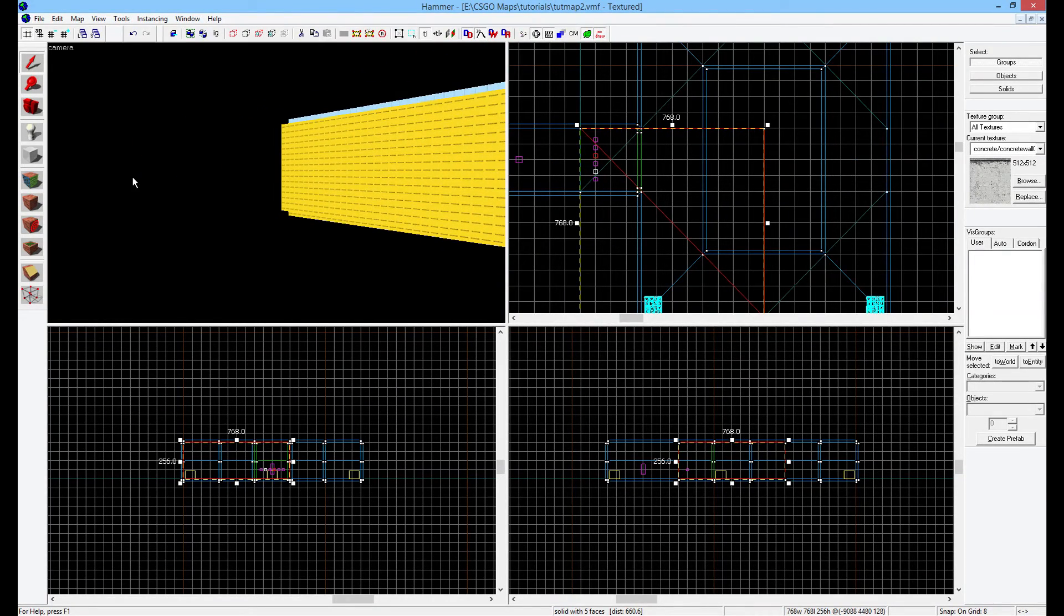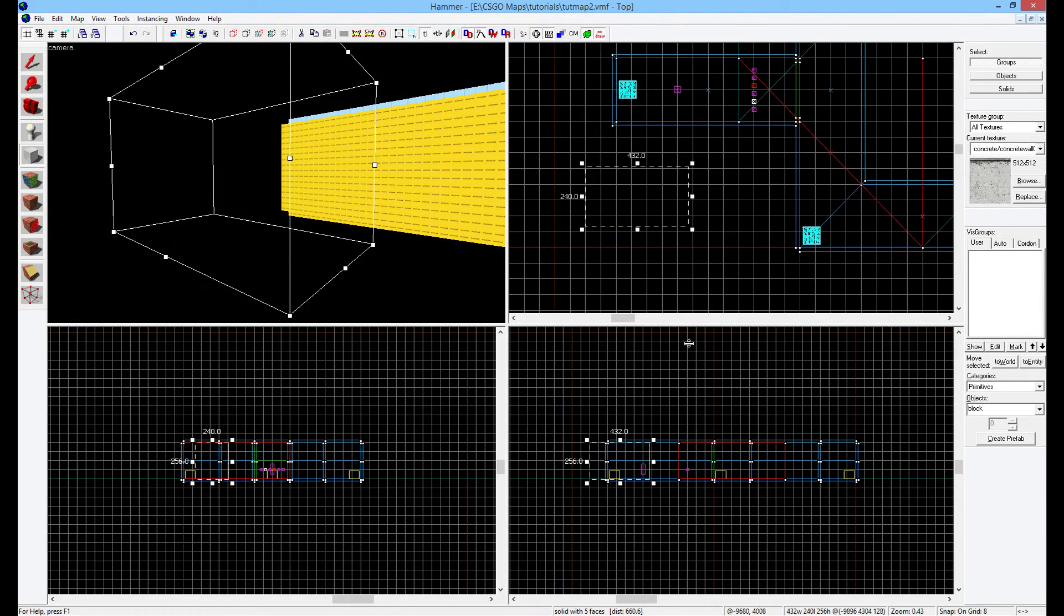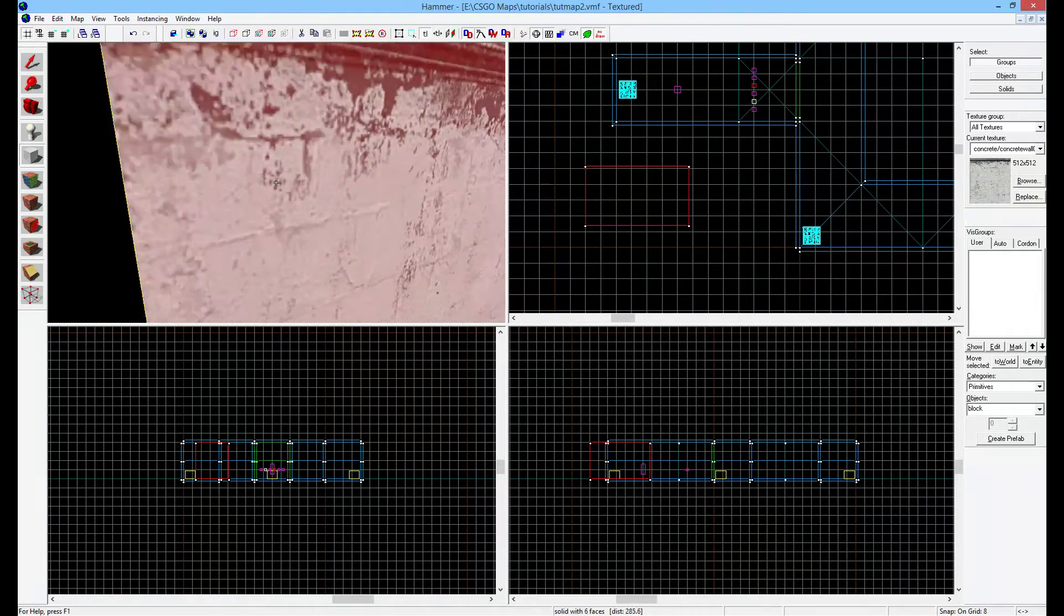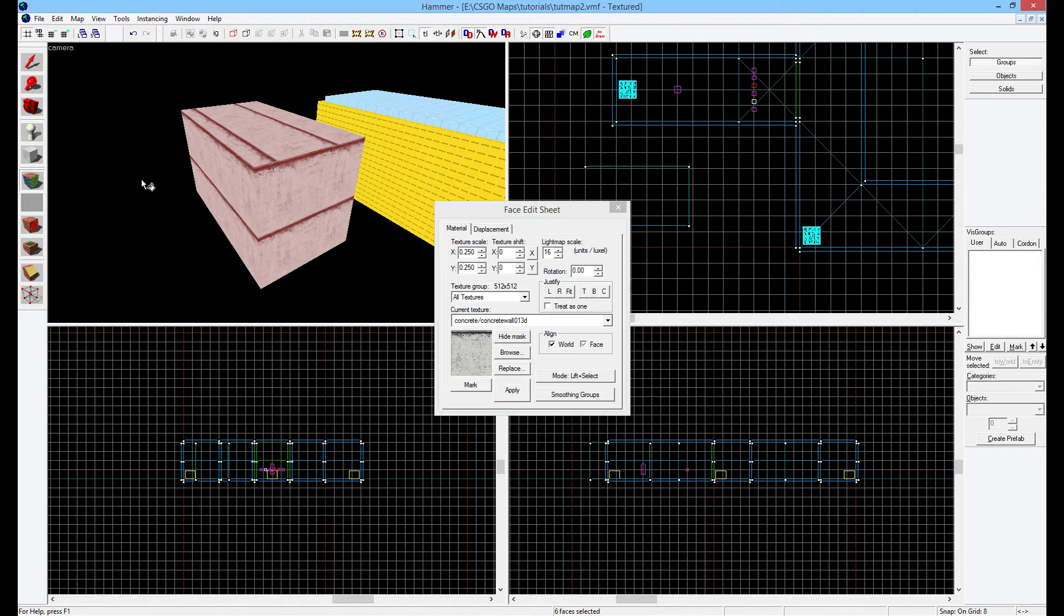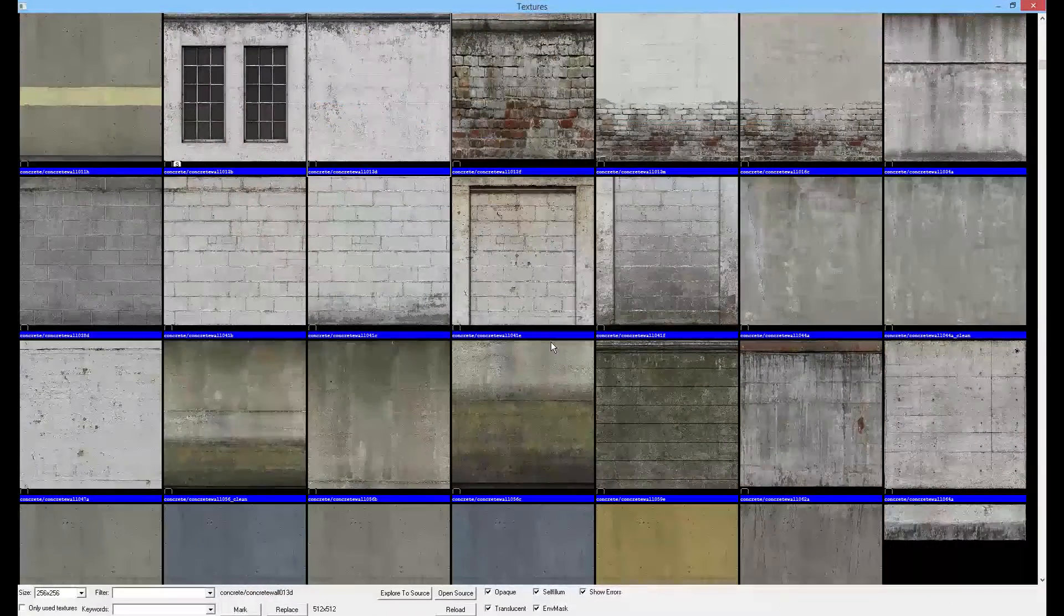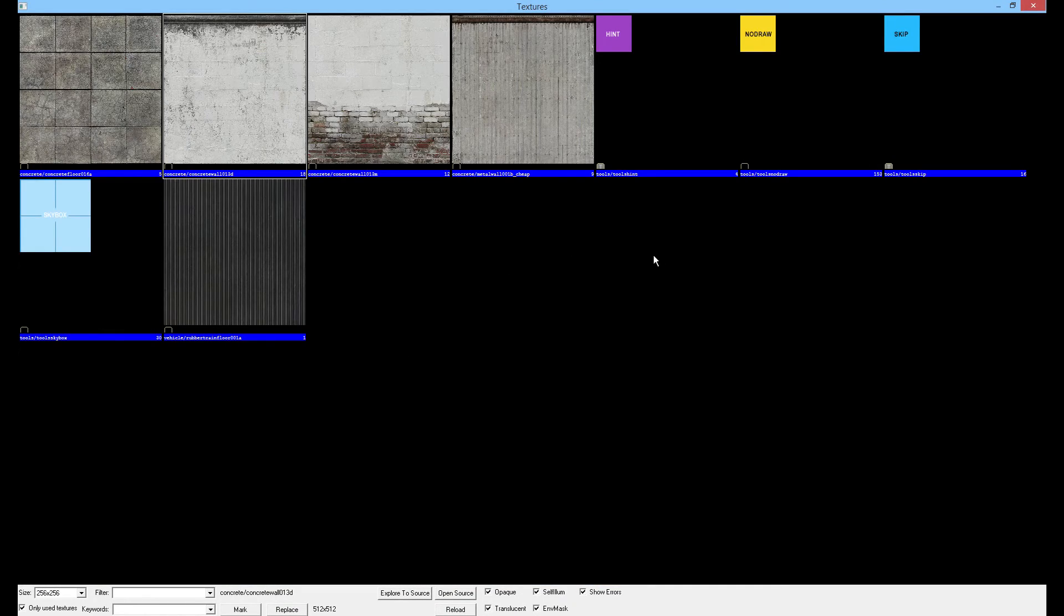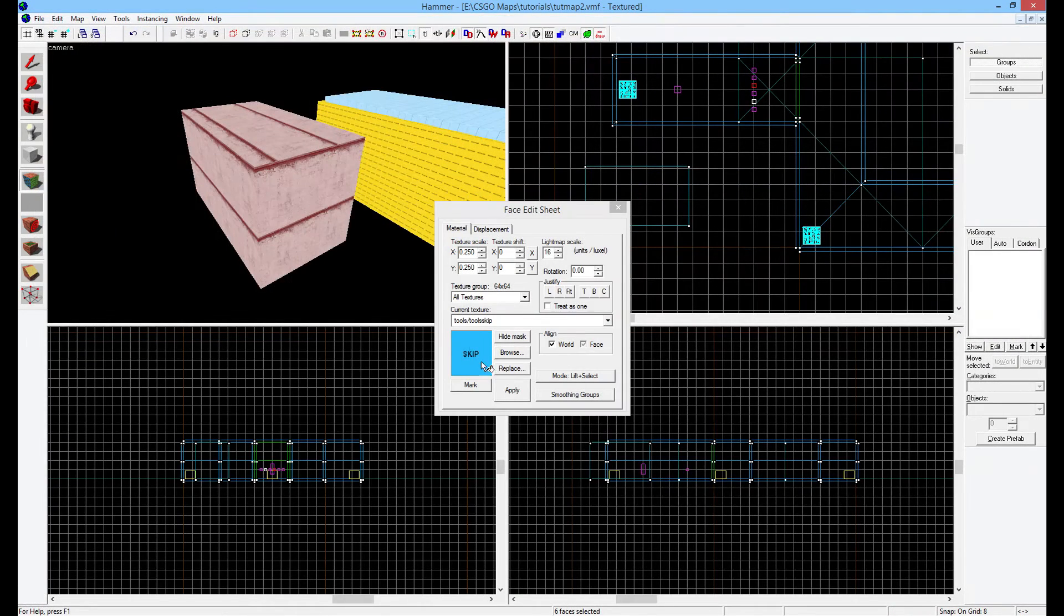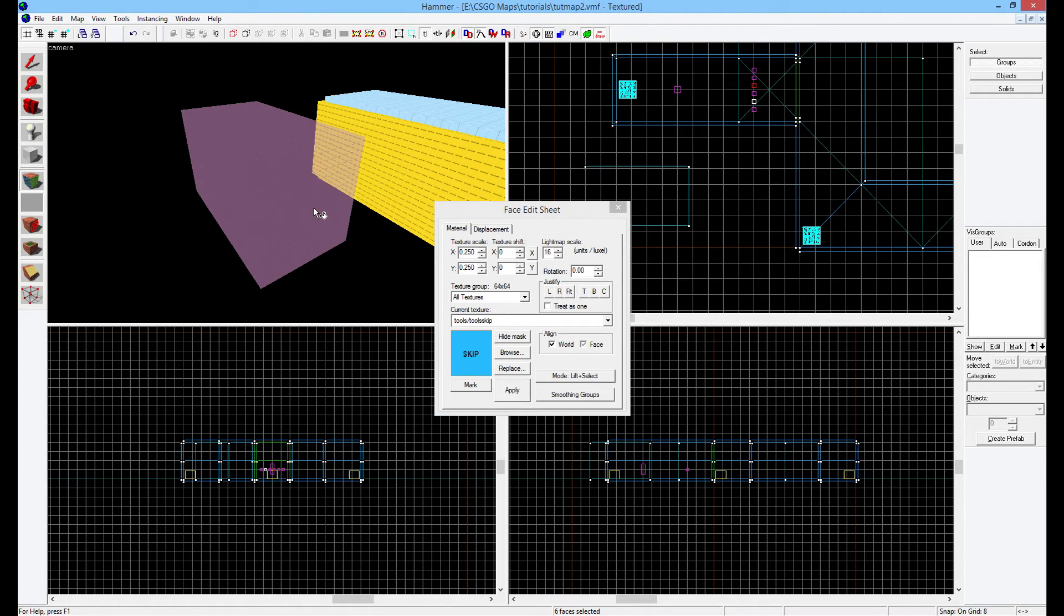Well, if we create a brush anywhere for now just for demonstration purposes, it has a random texture here. We're going to just select that brush, do Shift+A or open the face edit sheet, browse. And then you're going to find a texture called tools/hint and also a texture called tools/skip. Pick the skip and apply to every side.